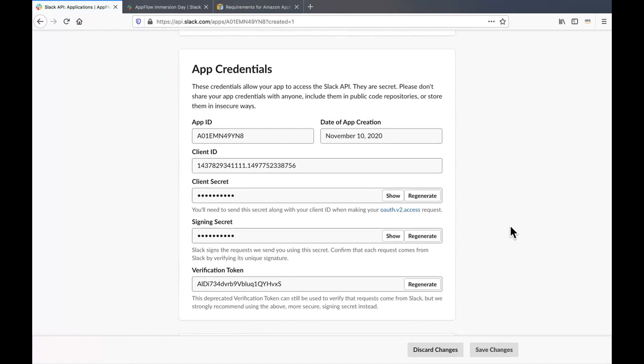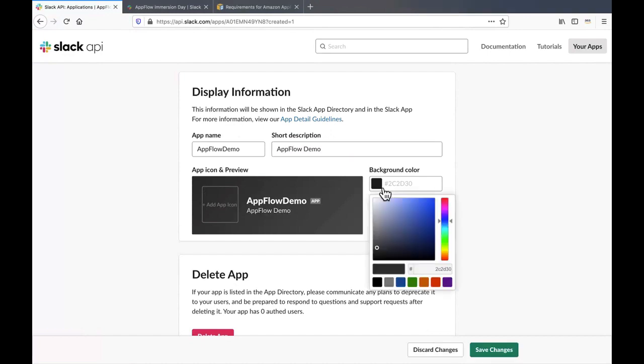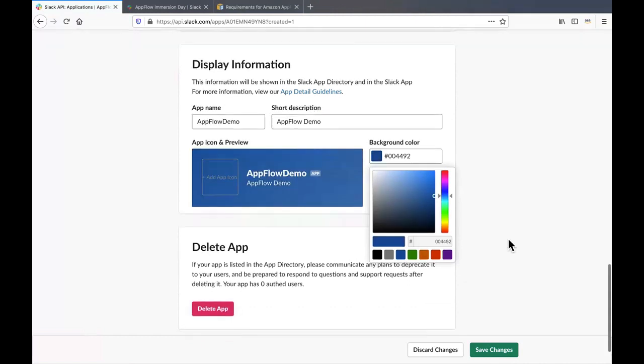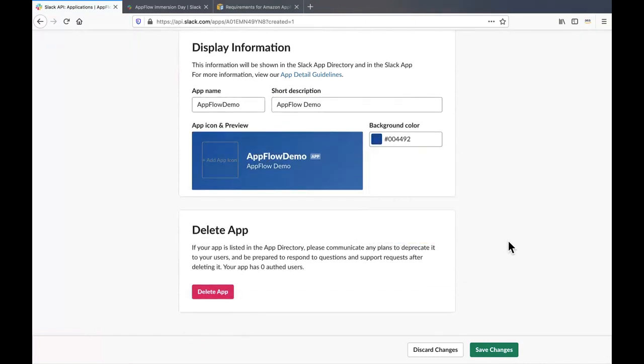In the basic information screen, scroll down to the app credential section, make a note of the client ID and the client secret, as you will be needing those when you're trying to make a connection to the Slack app from Amazon AppFlow. Scroll down even further to the display information section, you may enter a short description and choose a background color of your choice. And click on save changes right at the bottom of the screen.